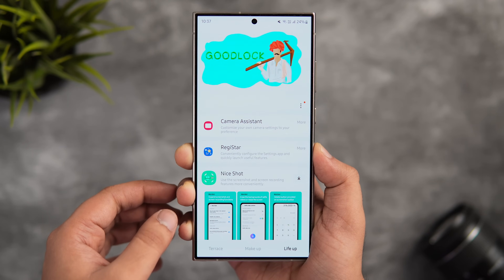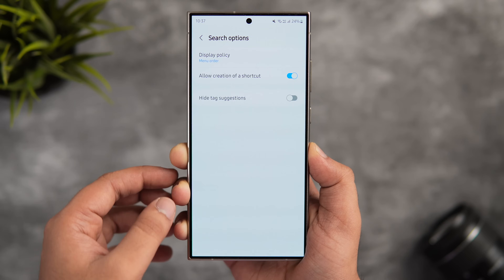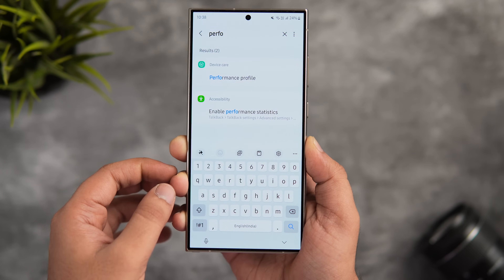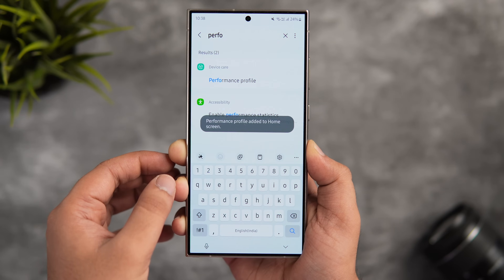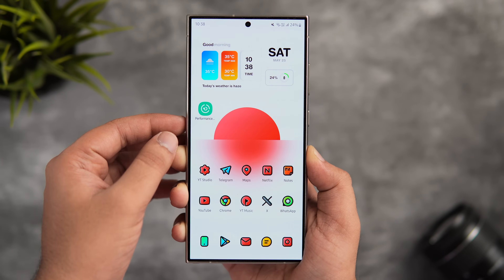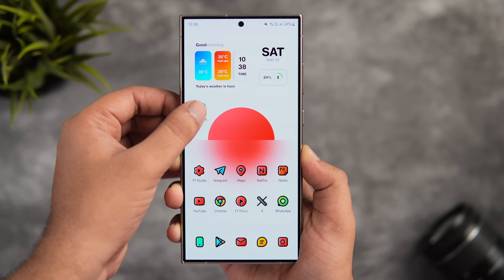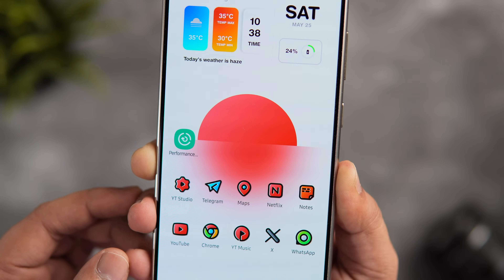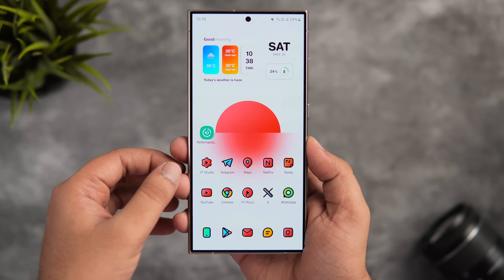To create settings shortcuts, you need the Good Lock module called Register. Go inside Good Lock, install the Register module, click on the search option, and enable the setting that says 'Allow creation of a shortcut.' Now when you open a settings page and long-press on the search results, it gives you an option to create a shortcut for that specific setting. The shortcut will appear on your home screen and takes you directly to that setting. You can create shortcuts for all your frequently used settings and put them in one folder — it'll save you a lot of time.